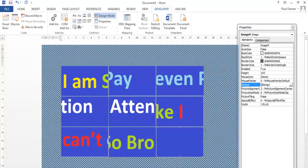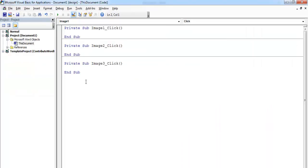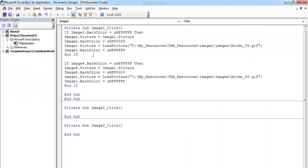The next thing is to double-click on this very image one and enter the following lines of code into image one. As you can see, if image one's back color equals white...